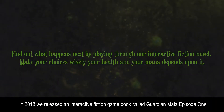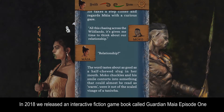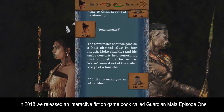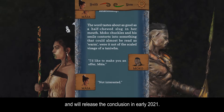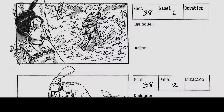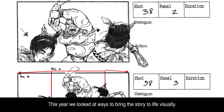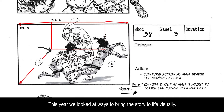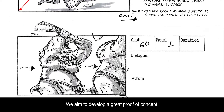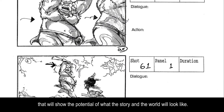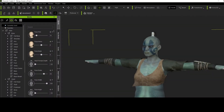In 2018 we released an interactive fiction game book called Guardian Maya Episode 1, and will release the conclusion in early 2021. This year we looked at ways to bring the story to life visually. We aim to develop a great proof of concept that will show the potential of what the story and the world will look like.